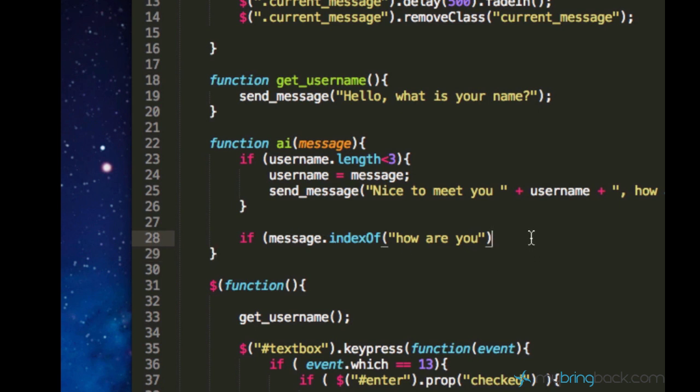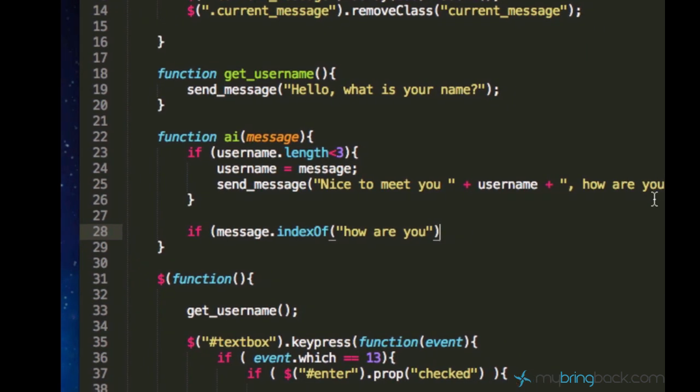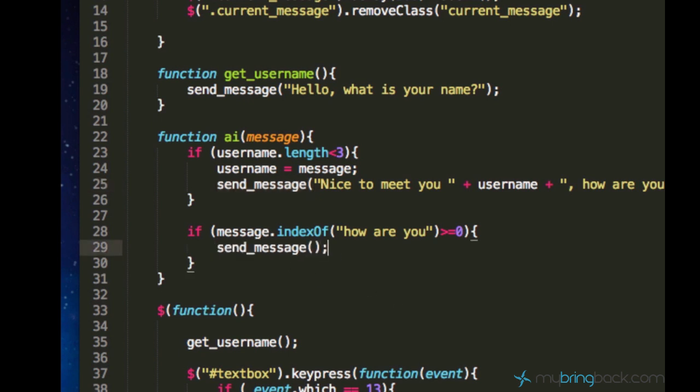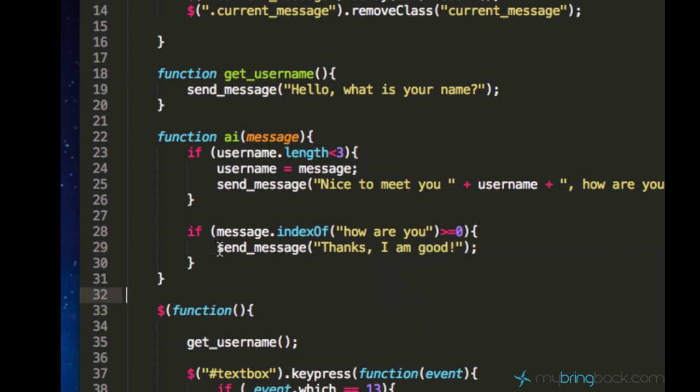So, let's just go ahead and say if indexOf greater than or equals to zero, we should run the following code. And let's pick the function sendMessage. Let's call the function sendMessage using this parameter saying, thanks, I am good. So, this is something what the chatbot will say to us when we ask it how he is doing.